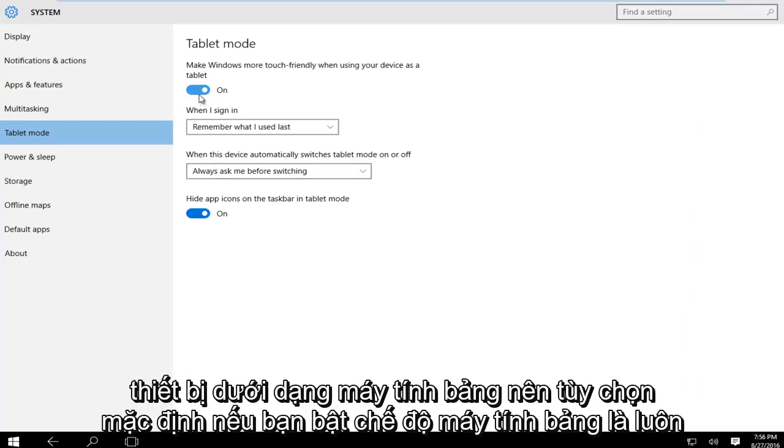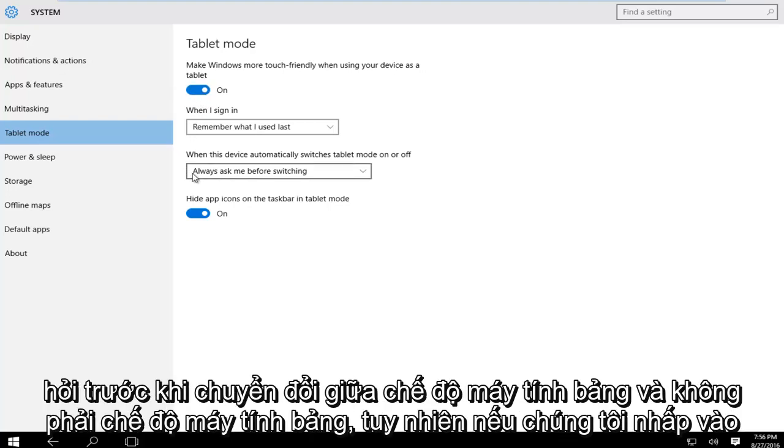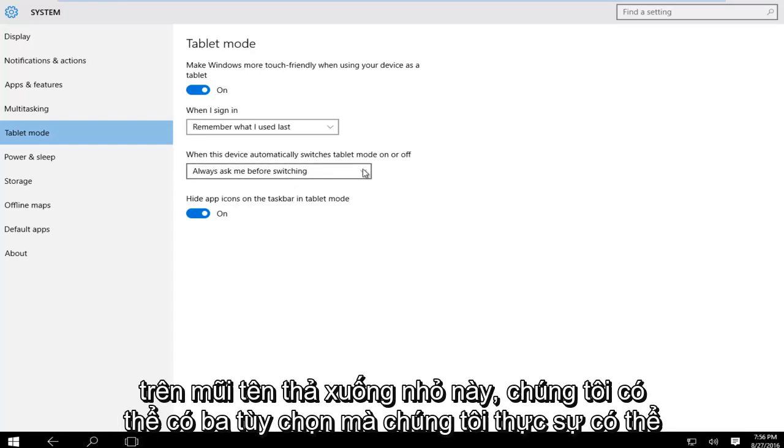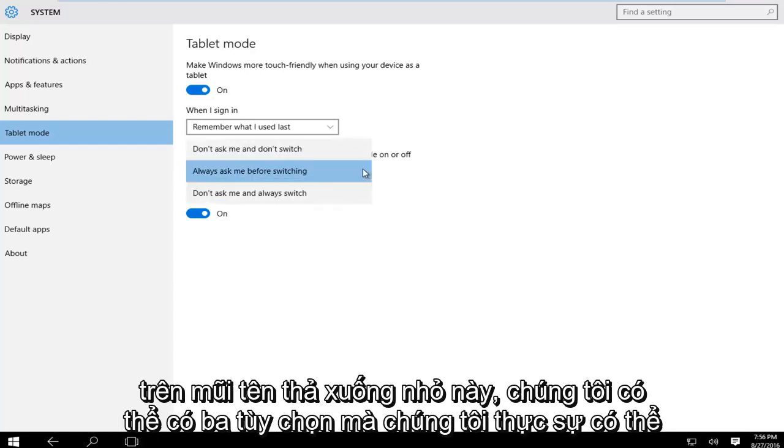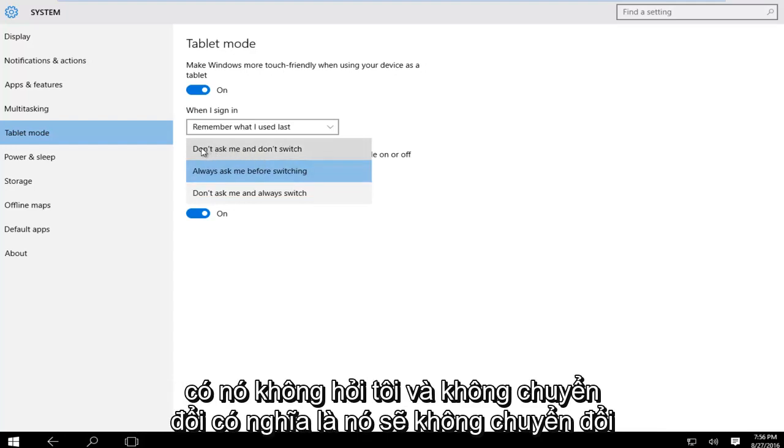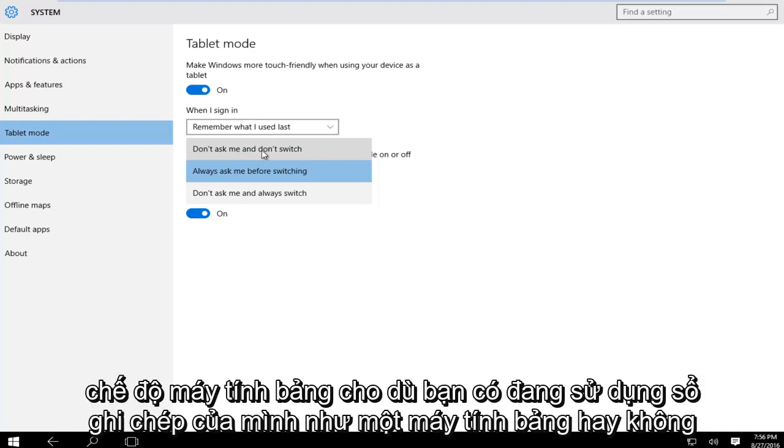The default option if you enable tablet mode is to always ask before switching between tablet mode and not tablet mode. However, if we click on this little drop down arrow we can have three options. The first is do not ask me and don't switch, meaning that it will not switch to tablet mode whether or not you're using your notebook as a tablet.